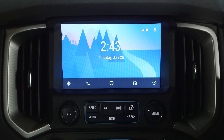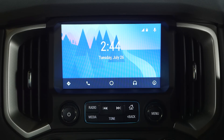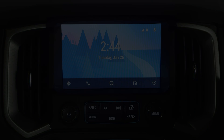The Holden MyLink system is compatible with the Android Auto app that replicates the phone, music, mapping and messaging functions from your smartphone and displays them on the car's touchscreen display.